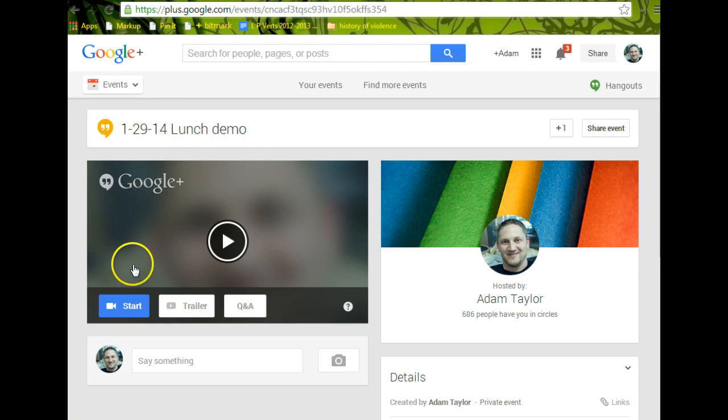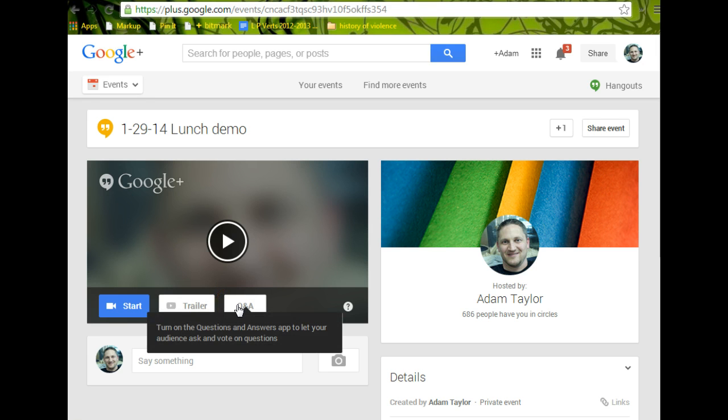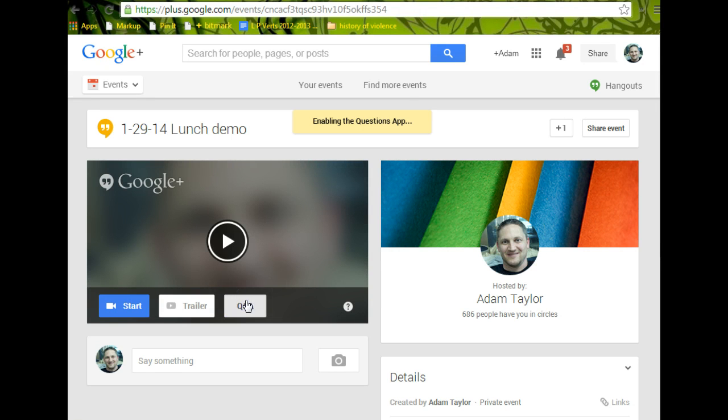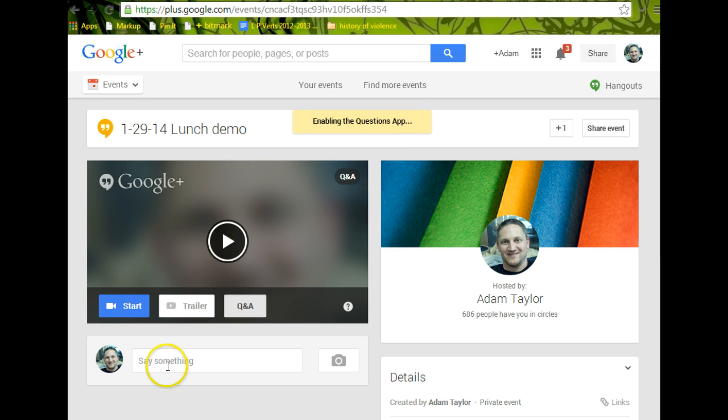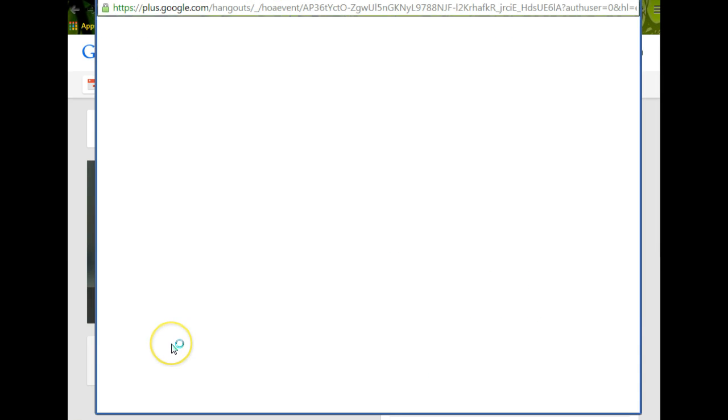So after you click share, this will come up, and this is actually a broadcast start. I like to set it up so if parents are watching, they can actually submit questions, so I turn on the Q&A, enabling question app, and then I click start, and then you'll have a new window pop up. This is the Hangout's window.